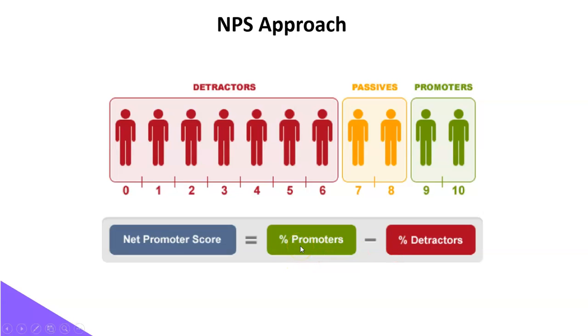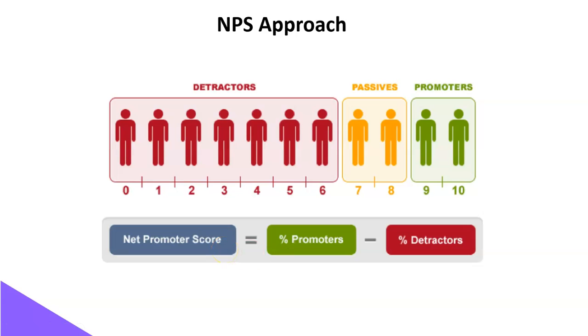That is the number of customers who are promoters and the number of customers who are detractors. And the number is expressed in the form of percentage. So Net Promoter Score is a percentage. So now, let's set up Net Promoter Score using Google Form and compute Net Promoter Score.